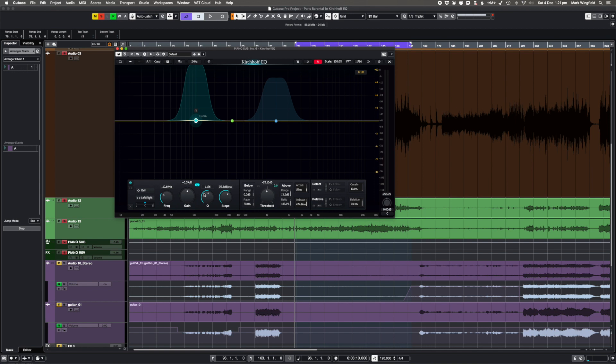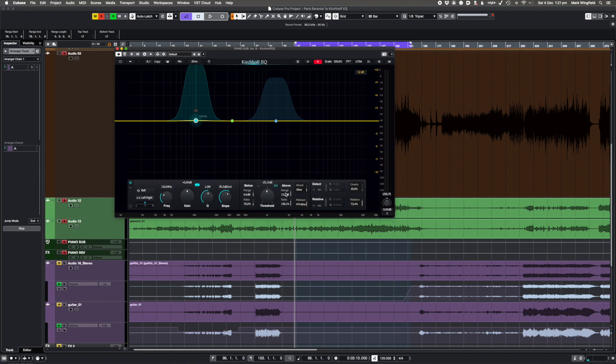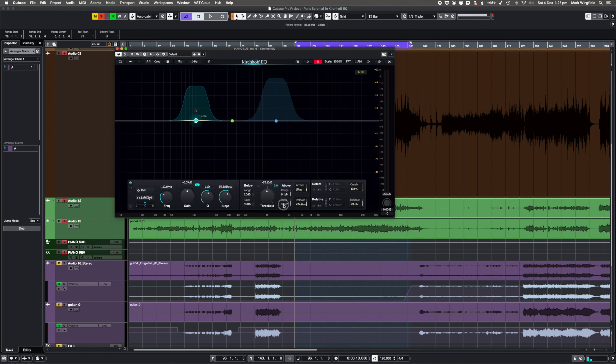We've got the threshold here as you'd expect. But what we've got here is we've got two things. We've got what happens when the signal is below the threshold and what happens when it's above the threshold. So when it's above the threshold, you can either expand or compress. This range control is the range at which it's going to react. If I set this so that it's going to expand, that means when it hits the threshold, it's going to EQ within that shape by this amount.